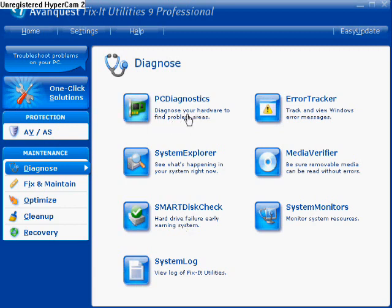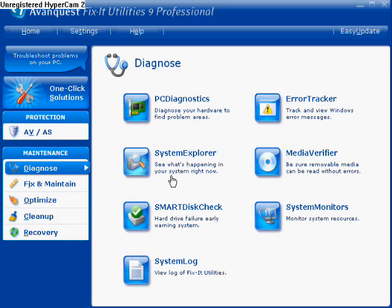It says: PC Diagnostics — Diagnose your hardware to find problem areas. Error Tracker — Track and view Windows error messages. System Explorer — See what's been happening in your system right now. Media Verifier — Be sure removable media can be read without errors. Smart Disk Check — Hard drive failure early warning system.